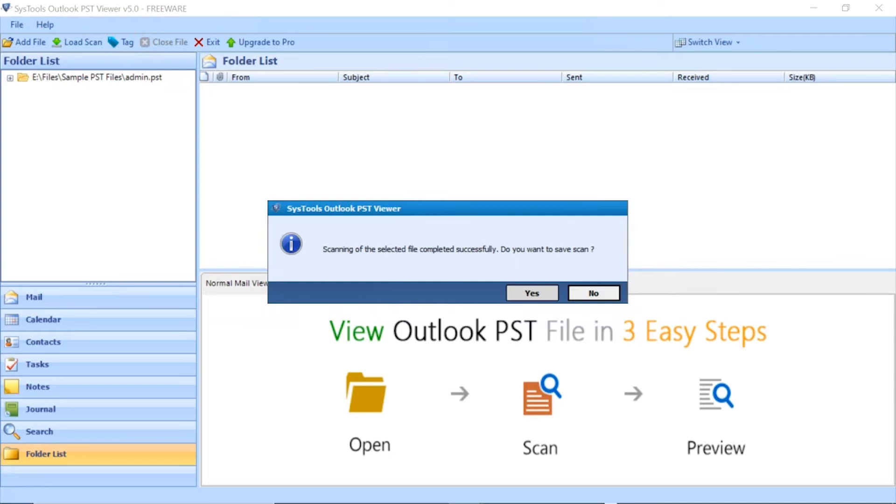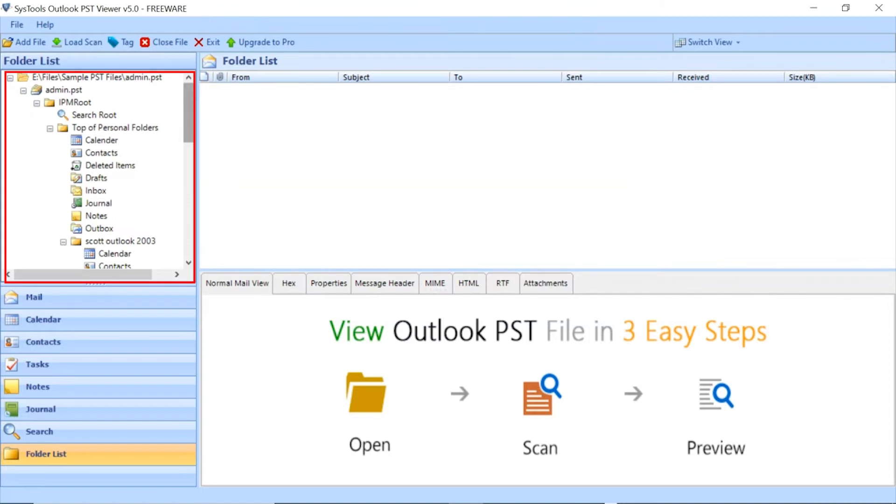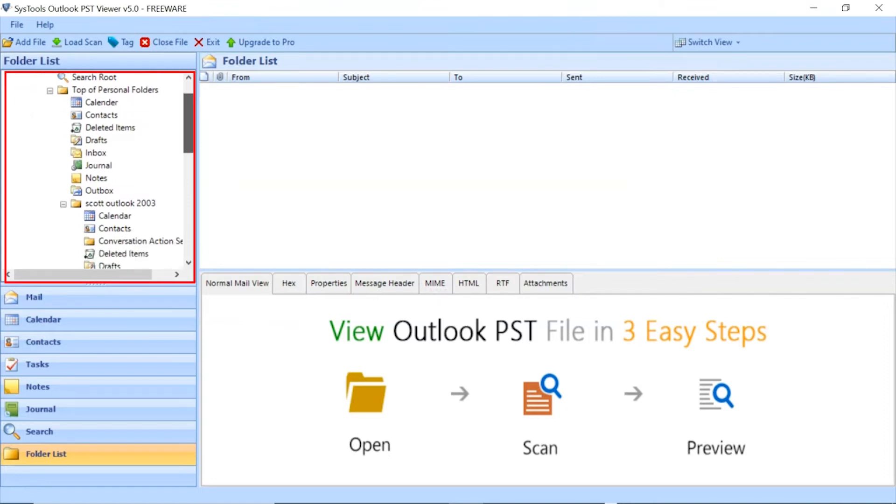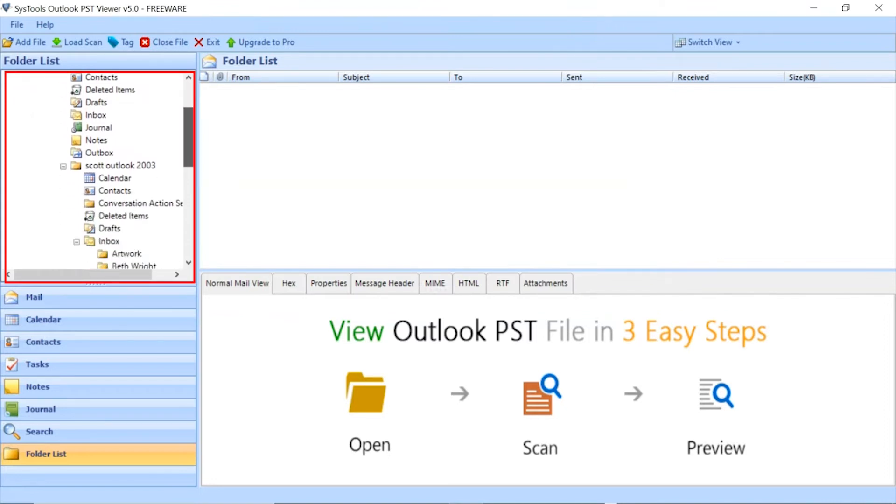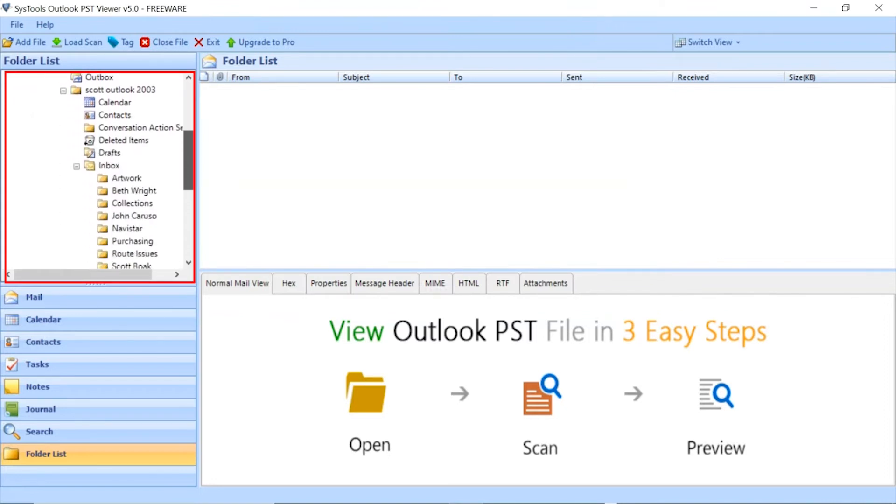Click on the Yes button to save the scan file. After this the software analyzes the files and folders, and then lists them in the software panel.